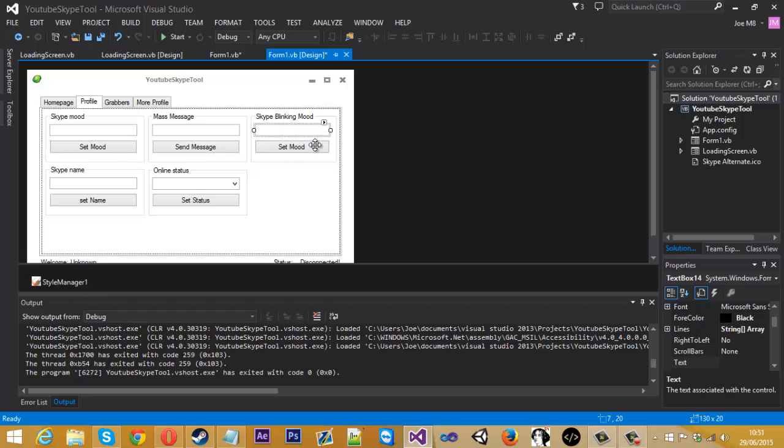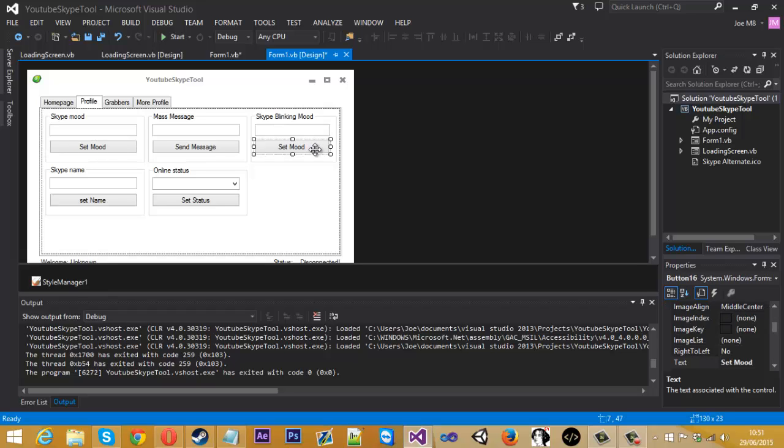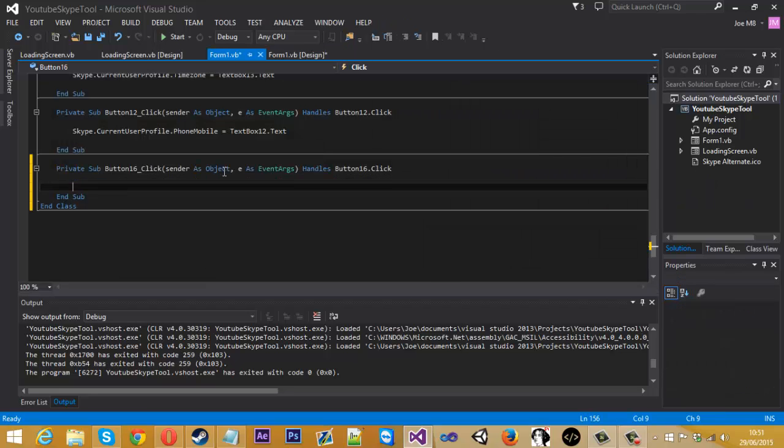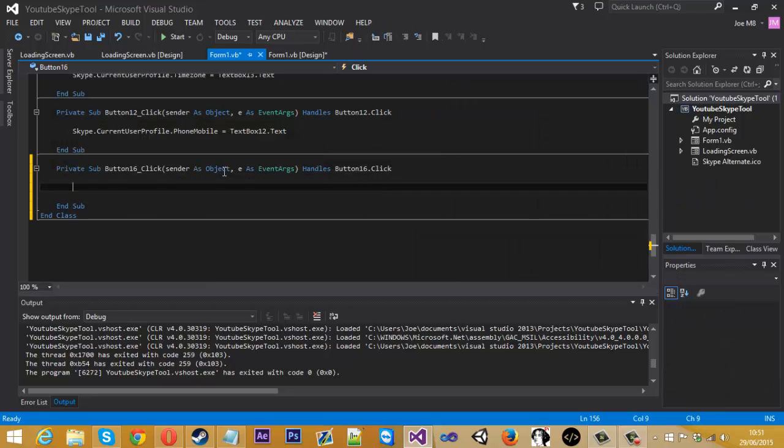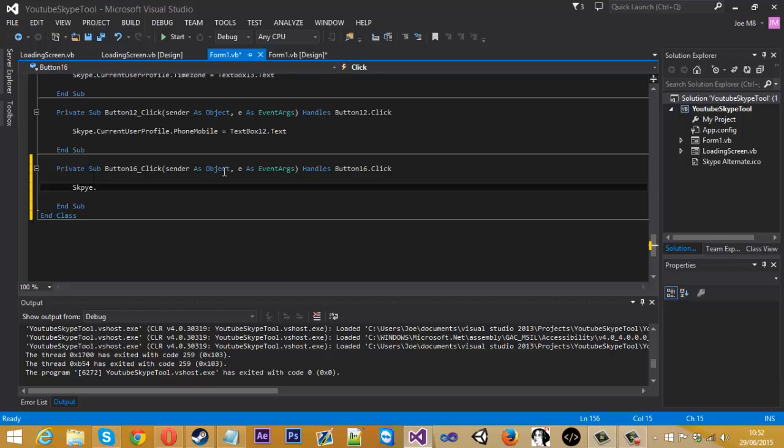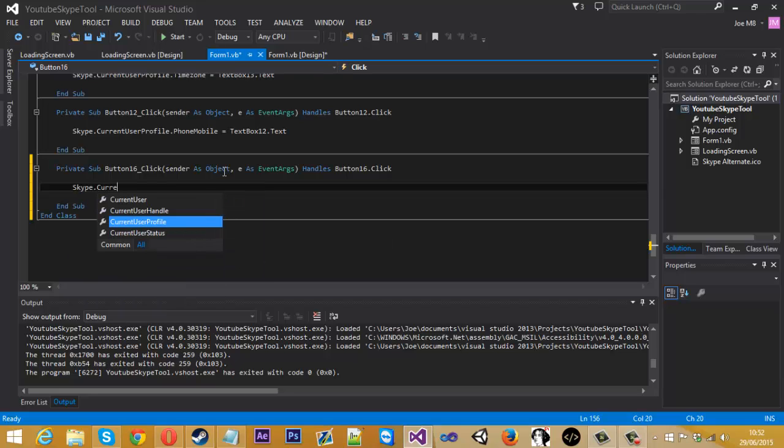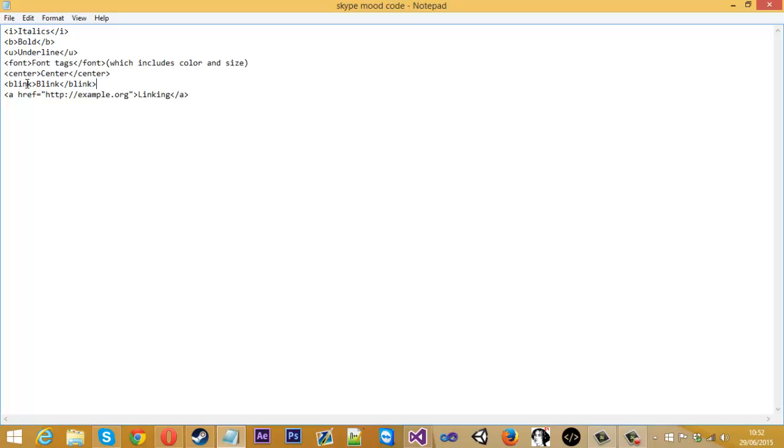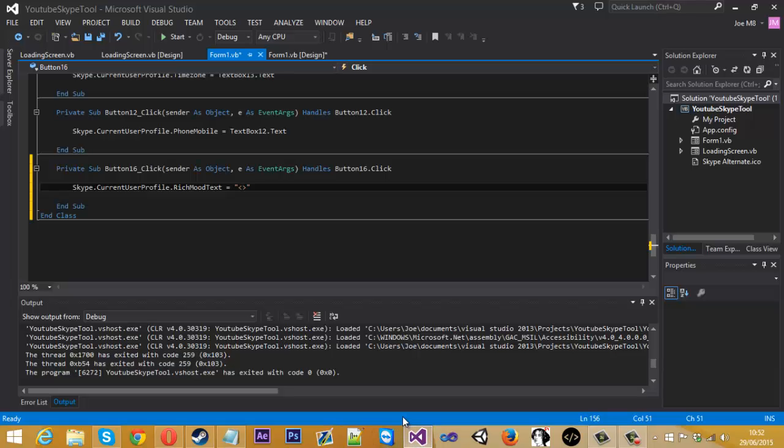So if we double click on this button, we can just type Skype.CurrentlyUserProfile.RichMoodText and that is going to be equal to, we're going to have to do a little bit of a trick here because we need the tags as well as the input. So in the speech marks here, we want to use the tag and the HTML tag for BlinkIn is Blink, so in the first one here we're going to need Blink.